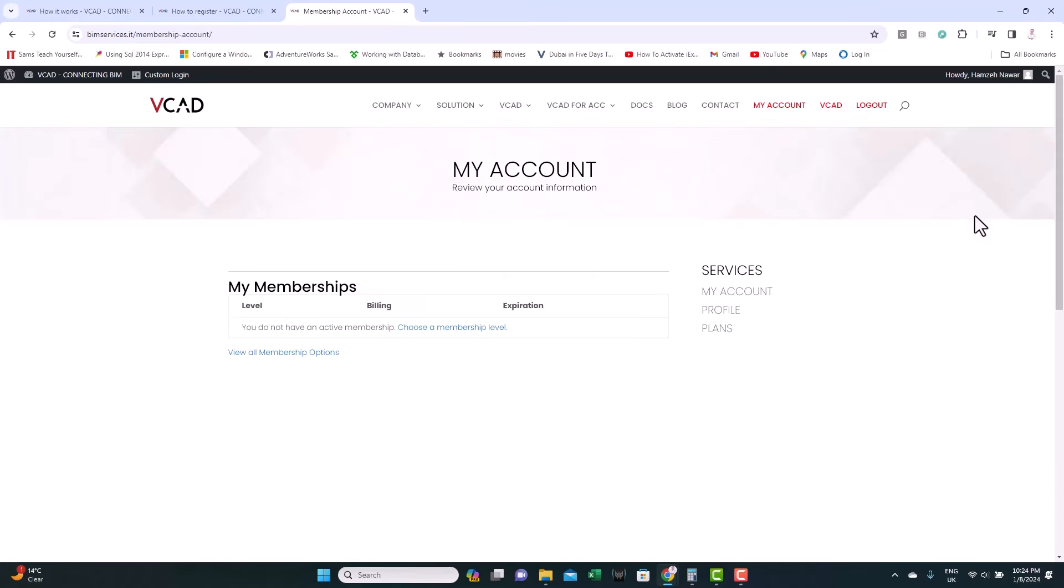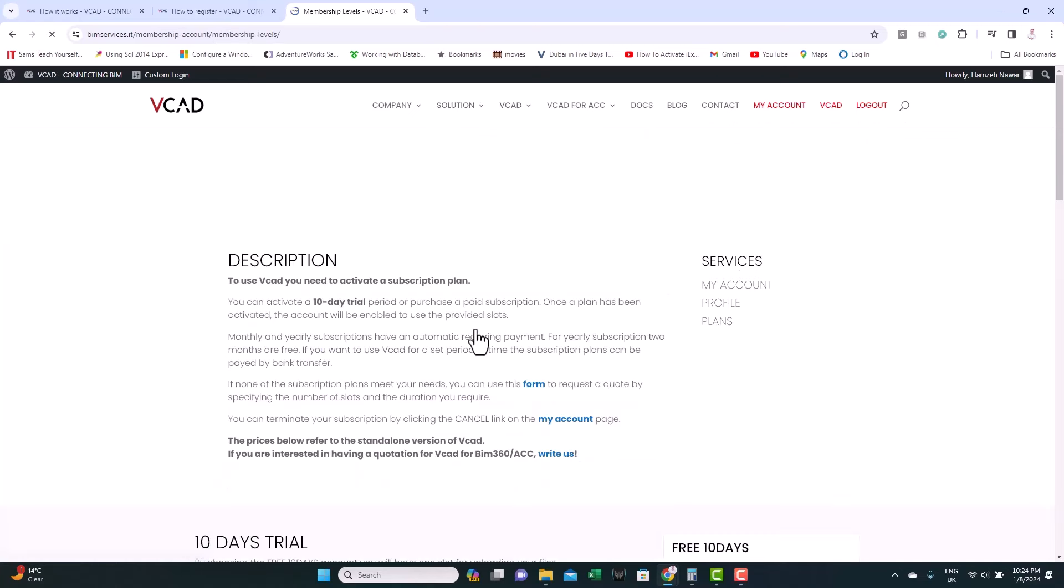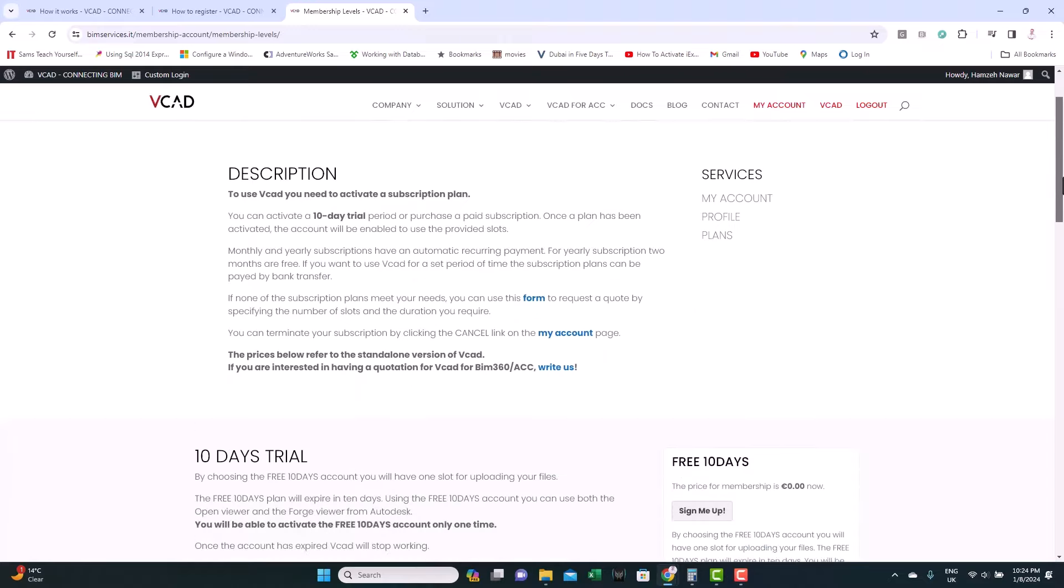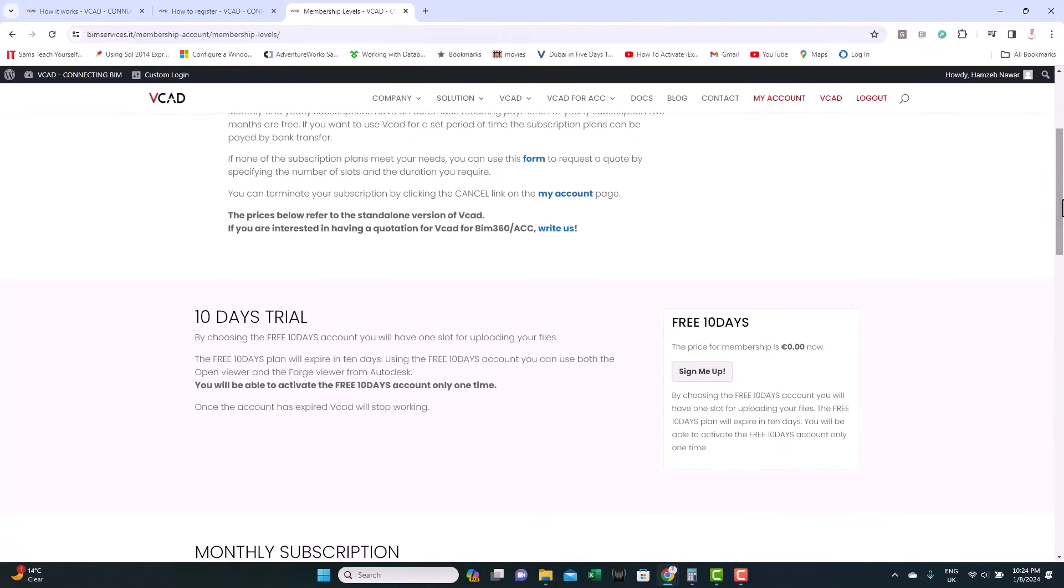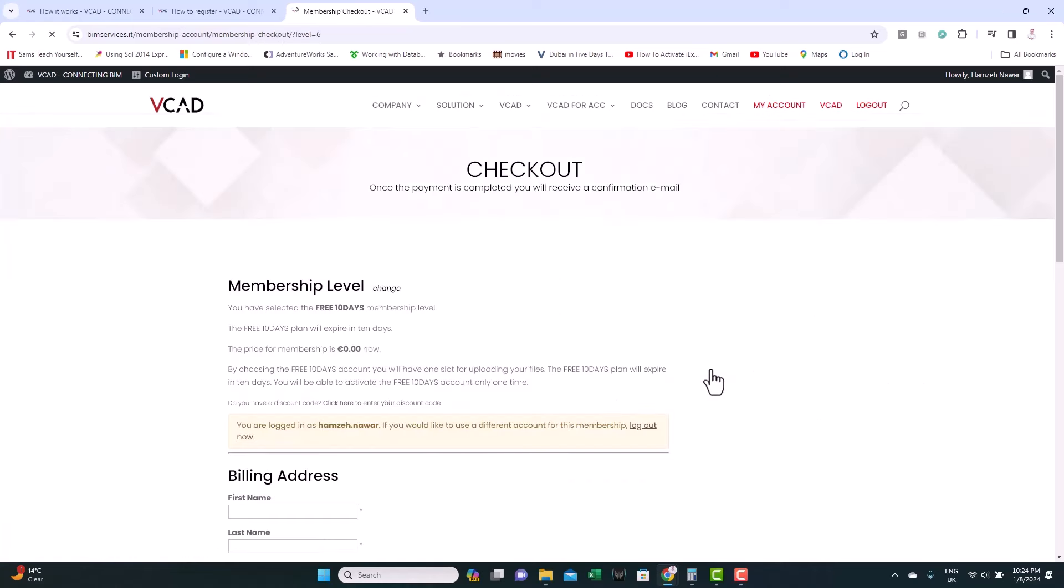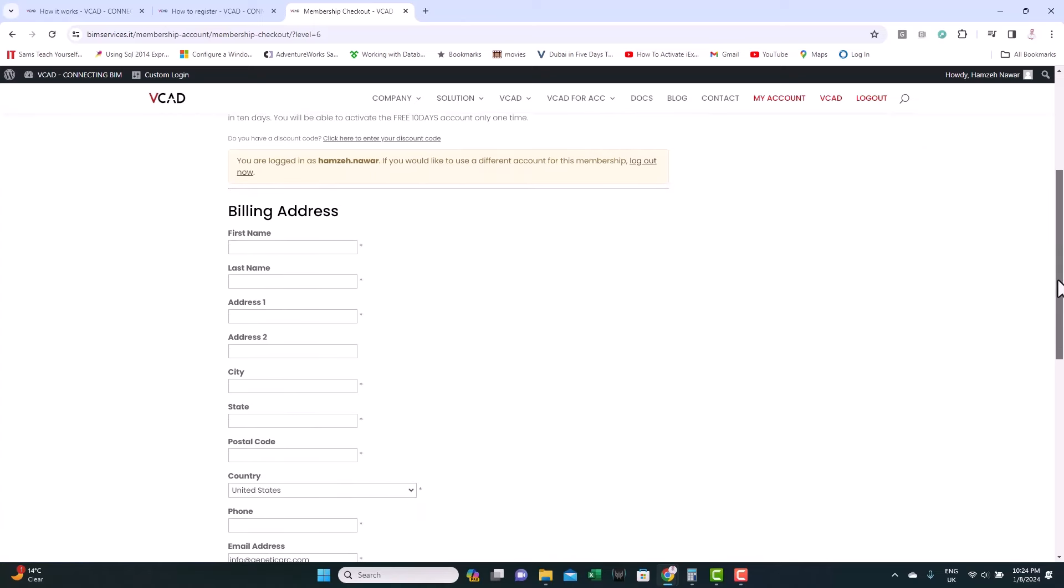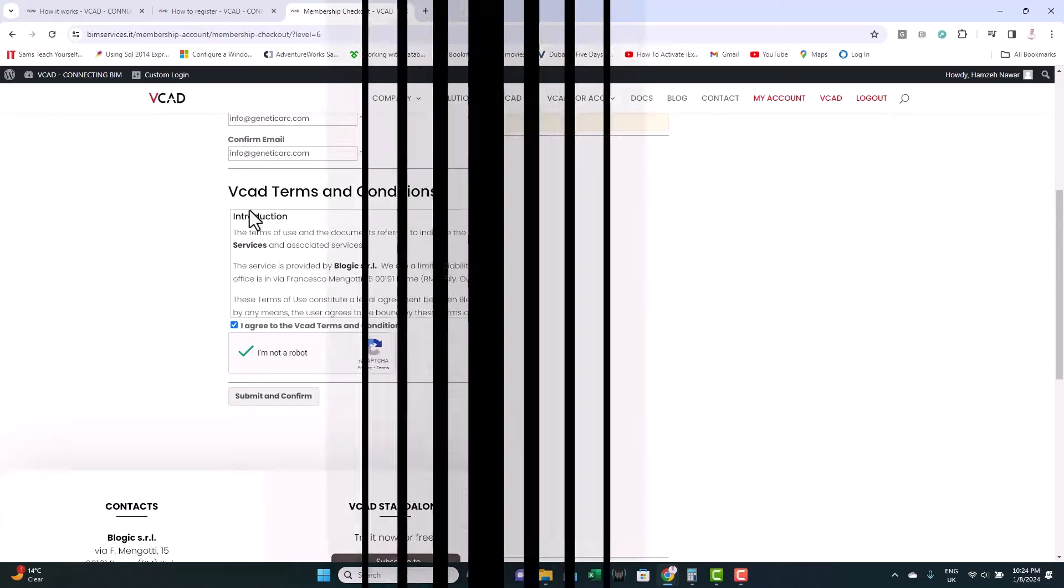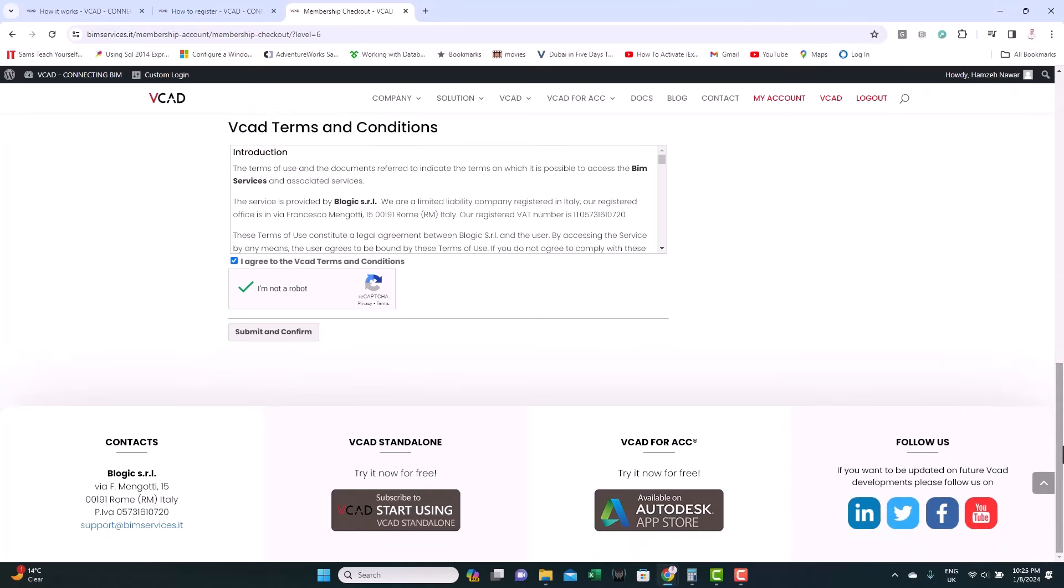Let's go to my account. Of course, if you're not registered, you need to register first. You click on choose a membership level. And you need to know here, this is not a free platform. So, we're going to test it using the trial. Sign me up for a 10 days free trial. You need to fill the information here to start your trial. Once you do that, you just submit and confirm.